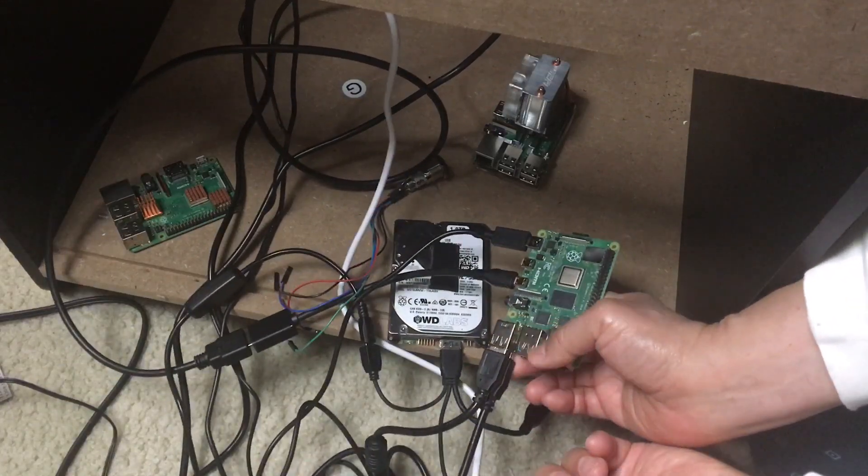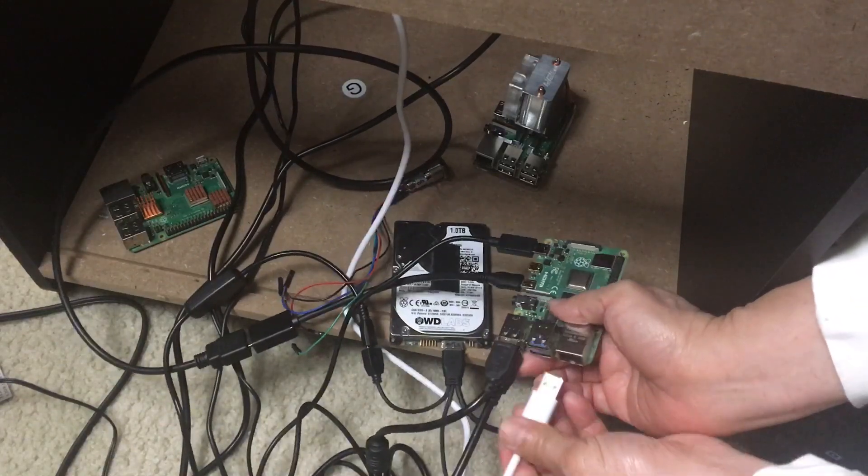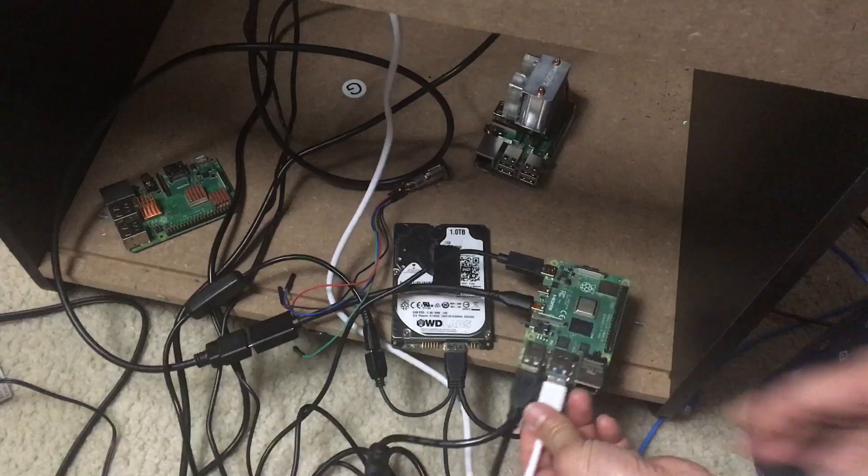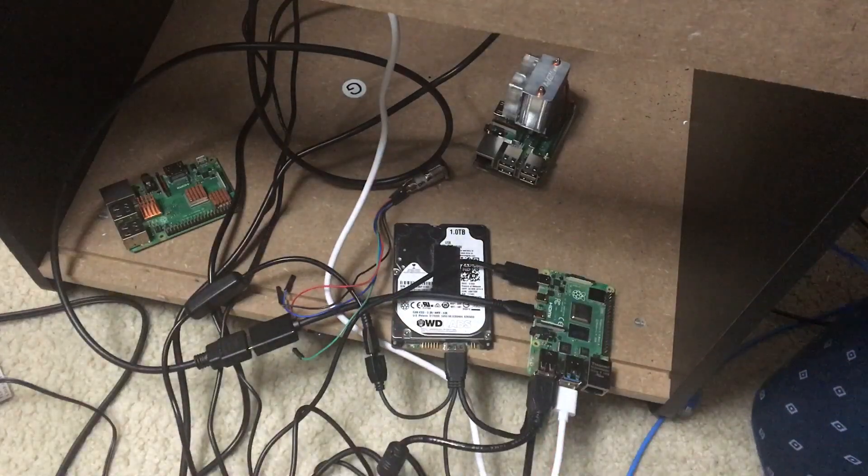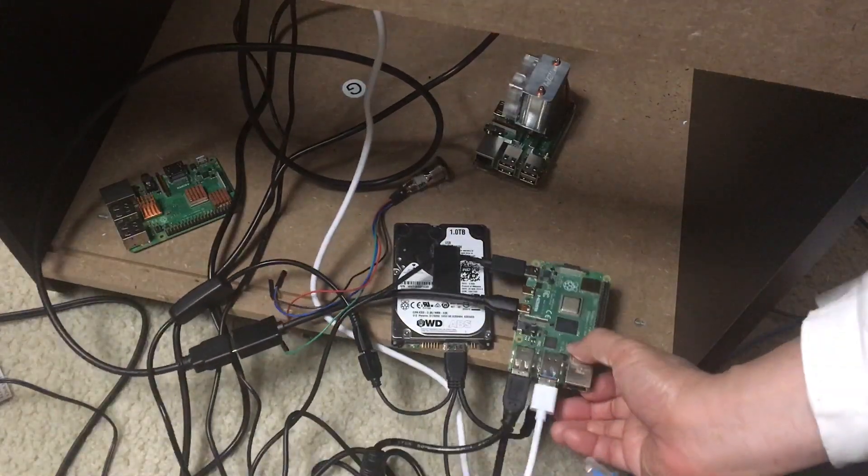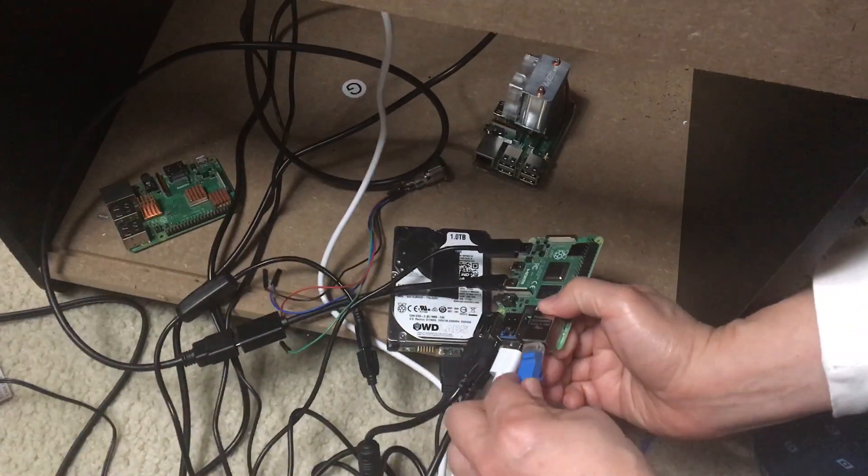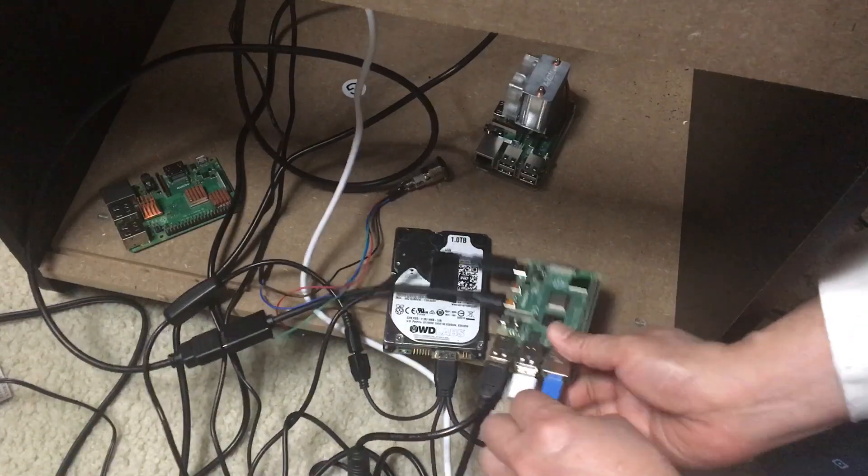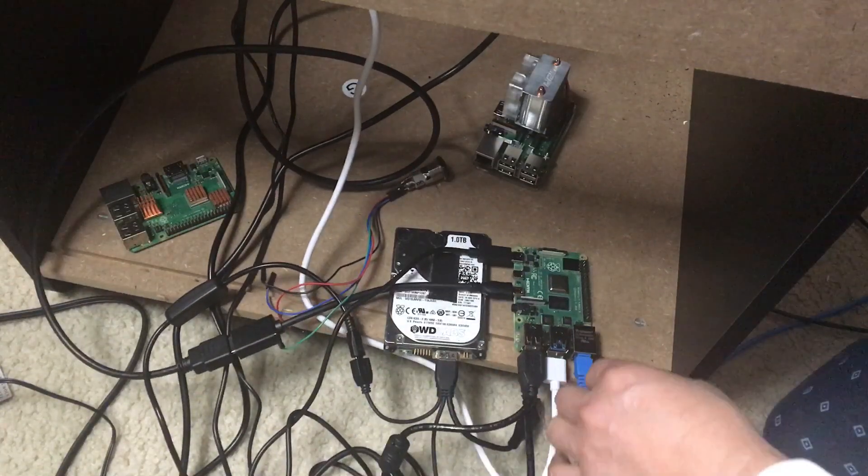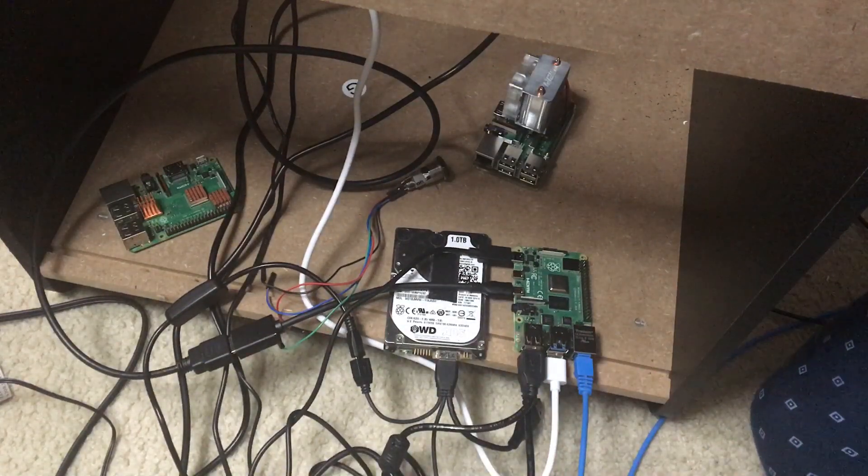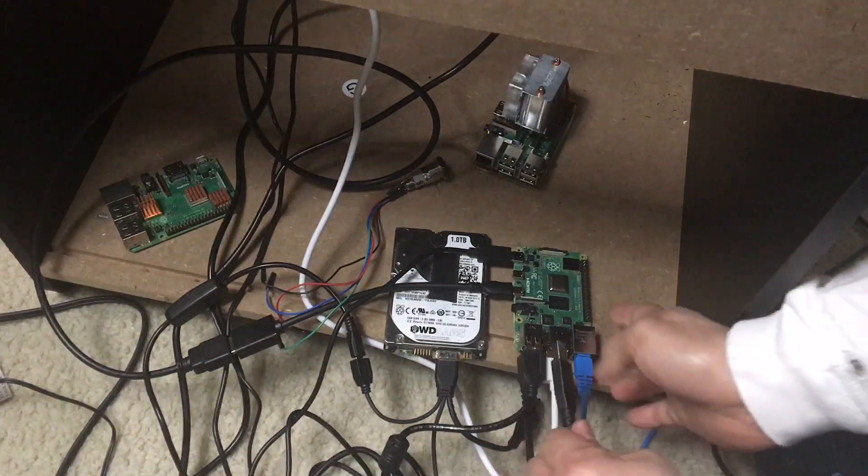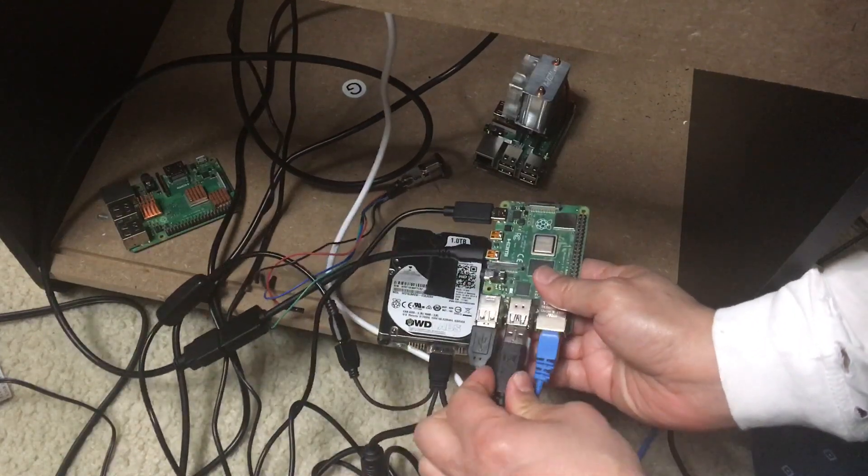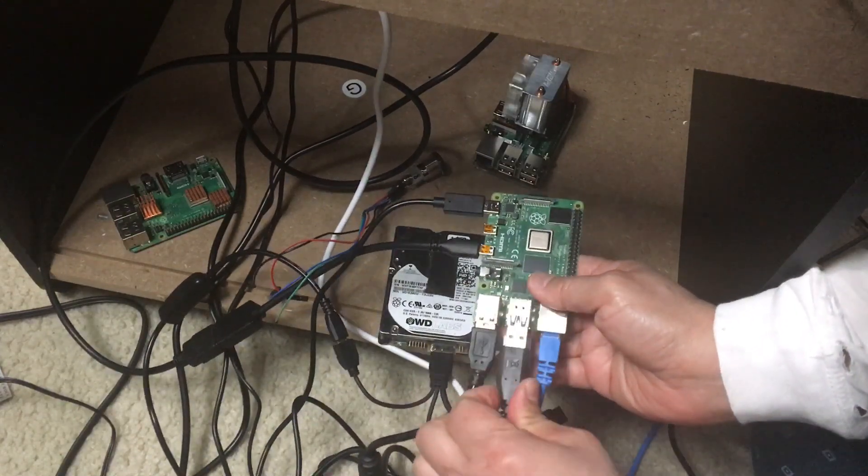I'm going to plug the network in and also configure the joystick and keyboard. I need a keyboard for the first time connection.